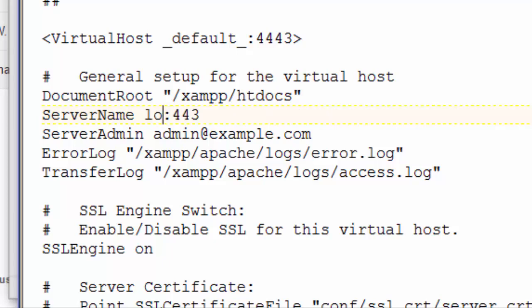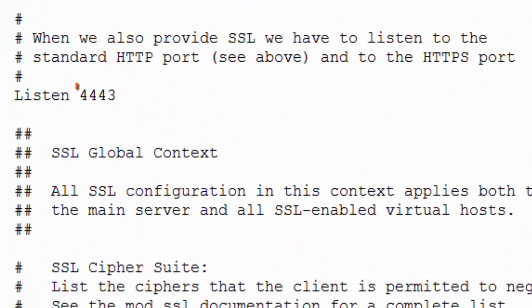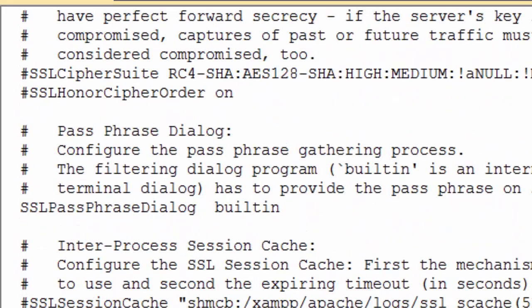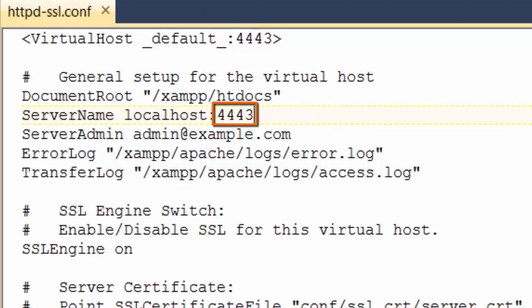Colon 4443, and save that file. So again, in this file we made three changes: we changed the port we're listening on to 4443, we changed VirtualHost default to 4443, and we changed ServerName localhost to colon 4443.